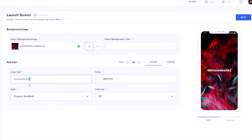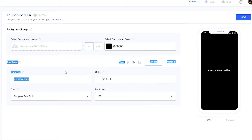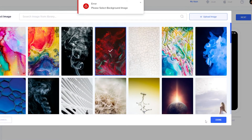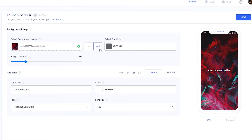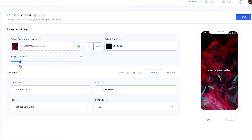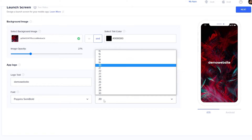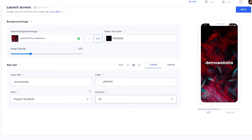Once you select an image and click 'Done,' this is how it's going to look. You can change the name to whatever you want and select a background color as well. You can add a shade overlay over the image to make it look darker or brighter. You can align the text or logo — at the bottom, top, or center — and change the font size. I'll keep it at 25. Once done, click 'Next' to move to the login and sign-up options.